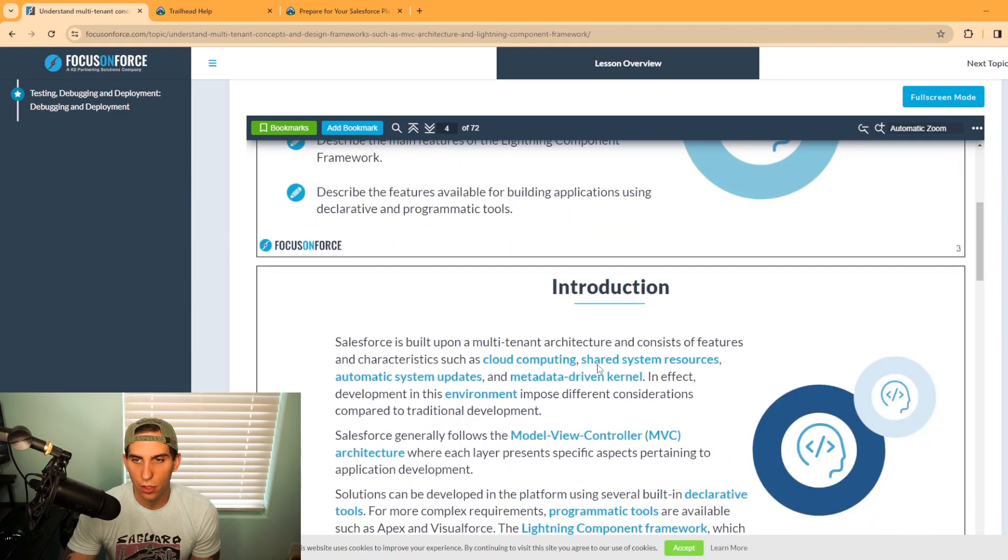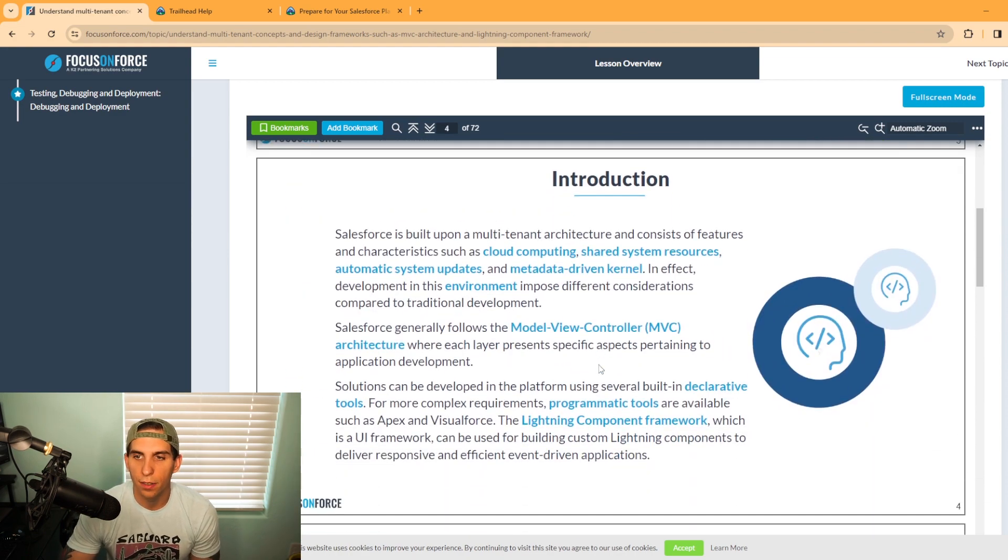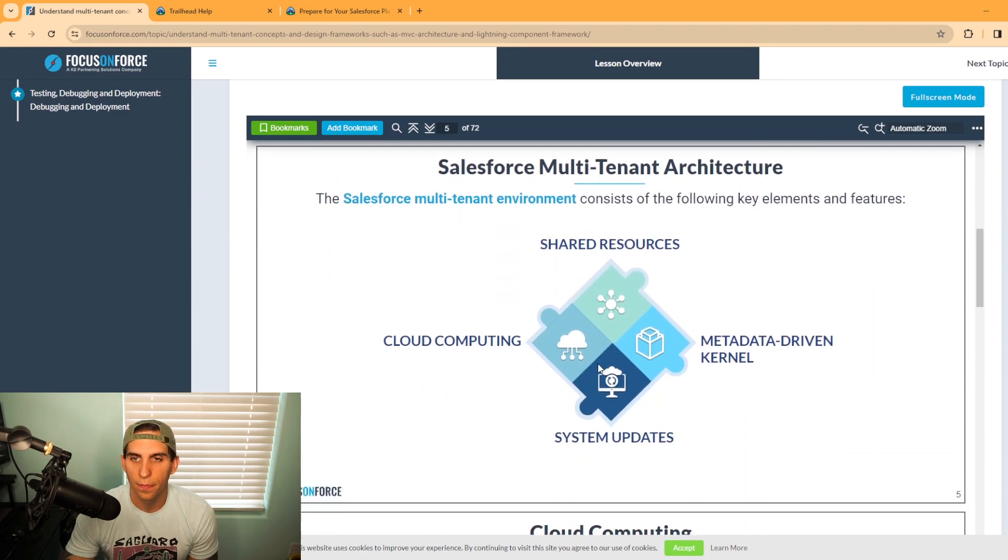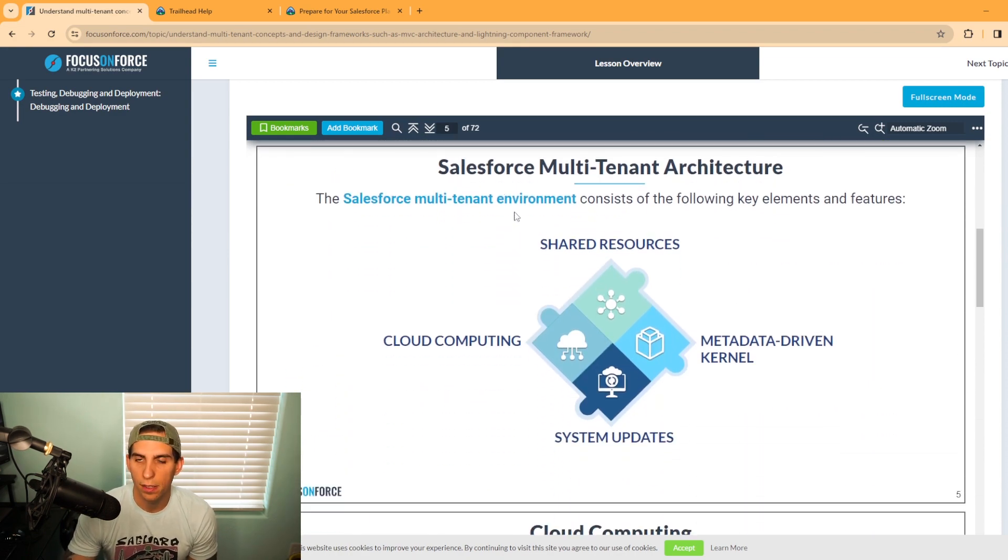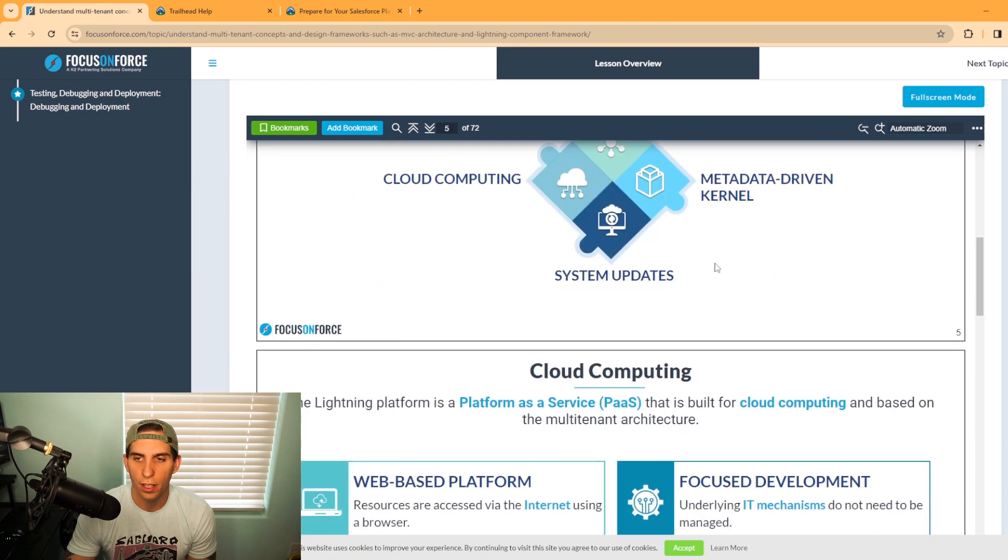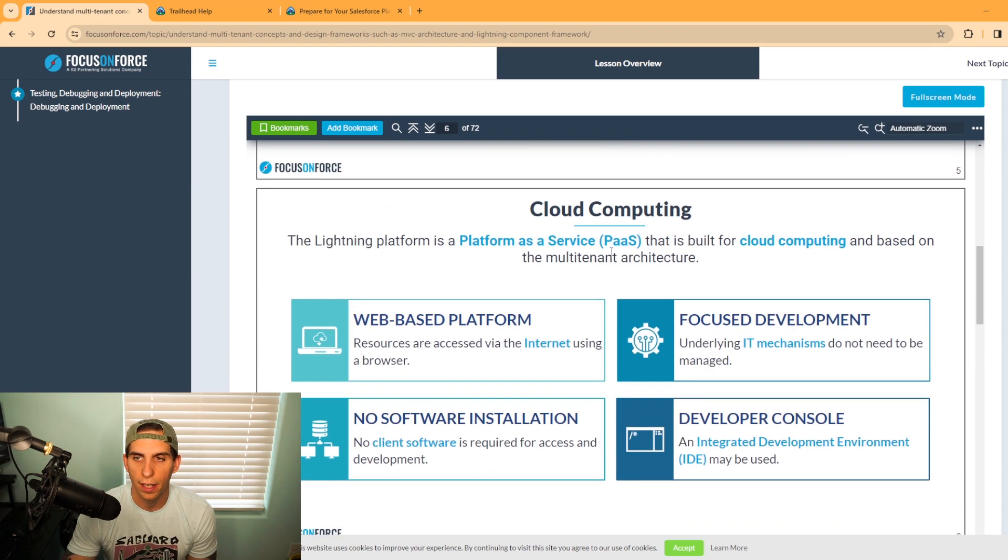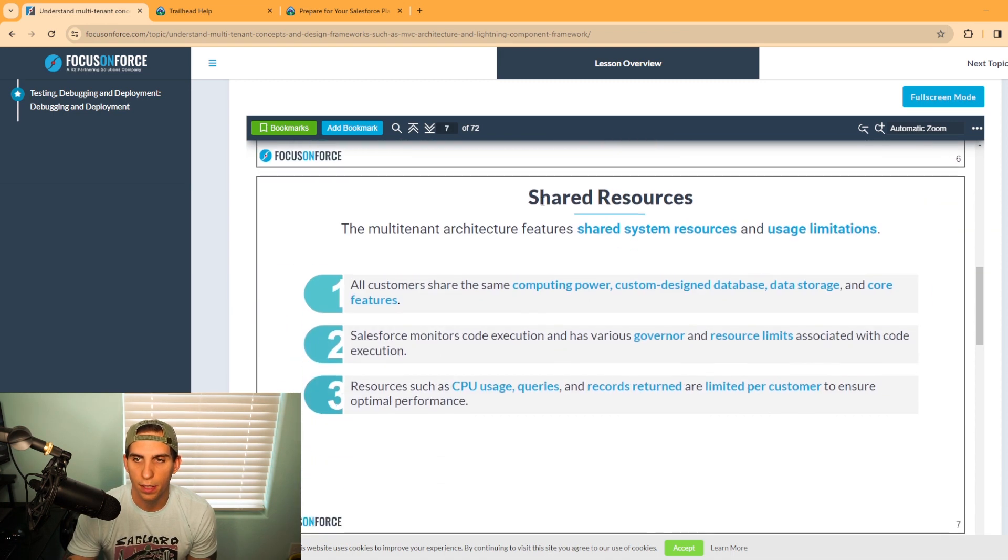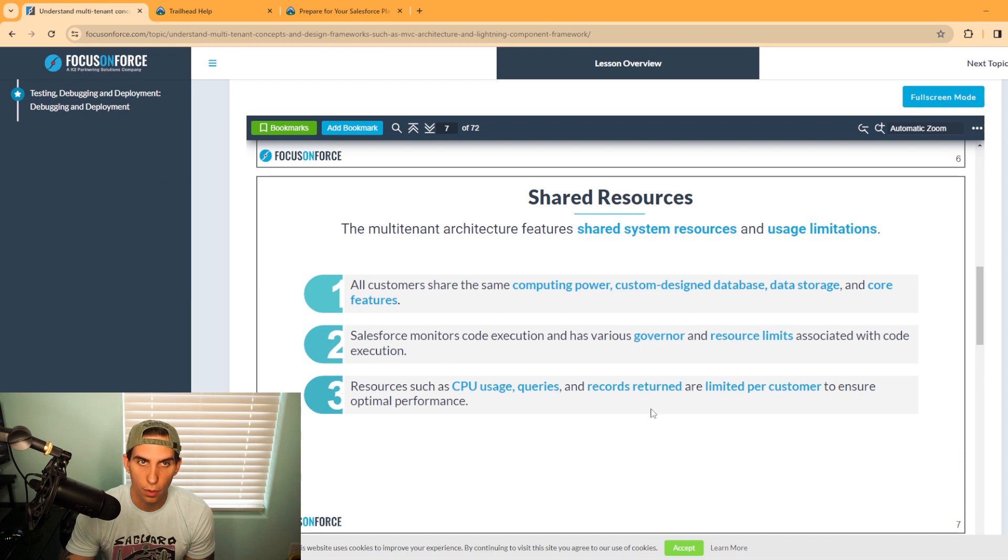If you scroll down a bit more, there's 72 slides of information. It tells you what you're going to study, here's the intro. It's talking about Salesforce multi-tenant architecture, cloud computing, shared resources, and so forth.